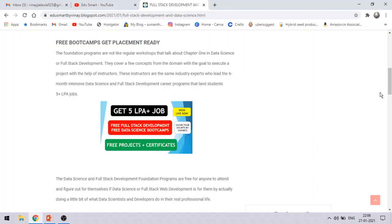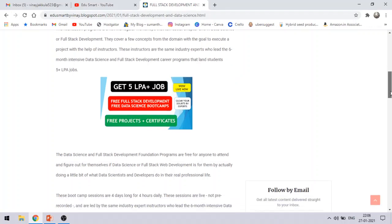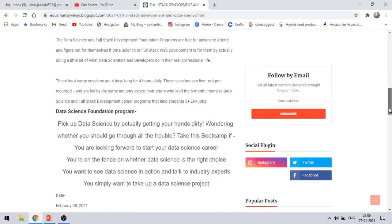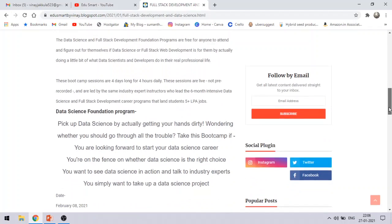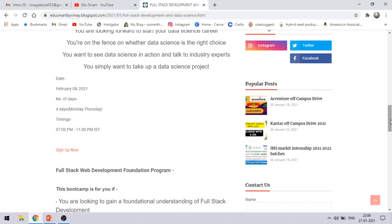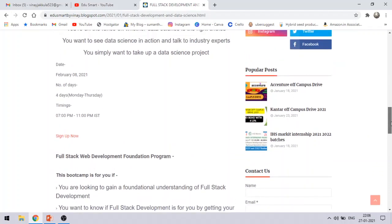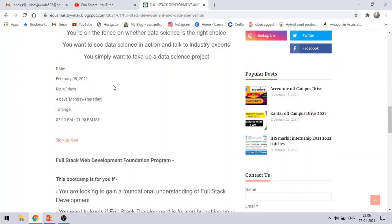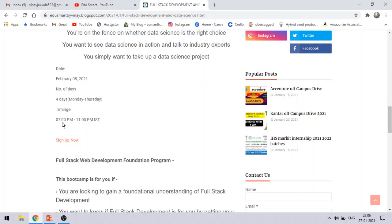Now, you will also see what are all included in it. If you wanted to sign up, just see the details available. Now for the data science, it is starting on February 8, 2021. The number of days are 4 days from Monday to Thursday. Timings are 7 pm to 11 pm. So from Monday to Thursday, every day 7 pm to 11 pm, these live classes will be held.